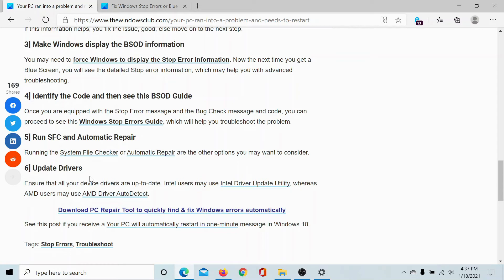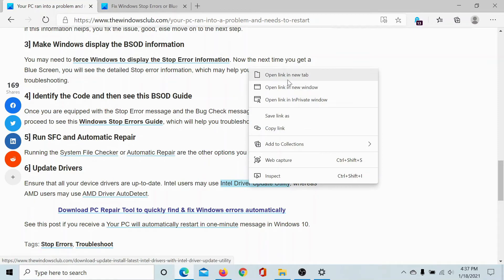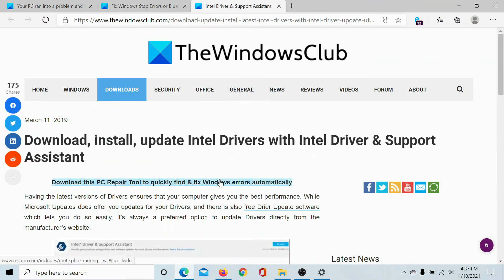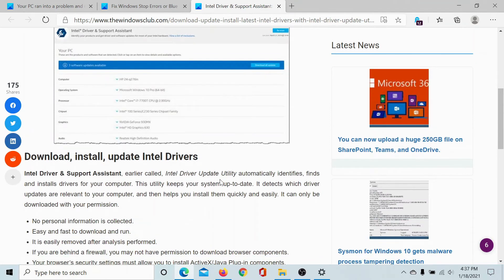But if you have to update all the drivers at once, then either update your Windows 10 system itself, or go to the Intel Driver Update Utility and use it to update all drivers at once. This has been explained in a separate article and possibly a separate video.